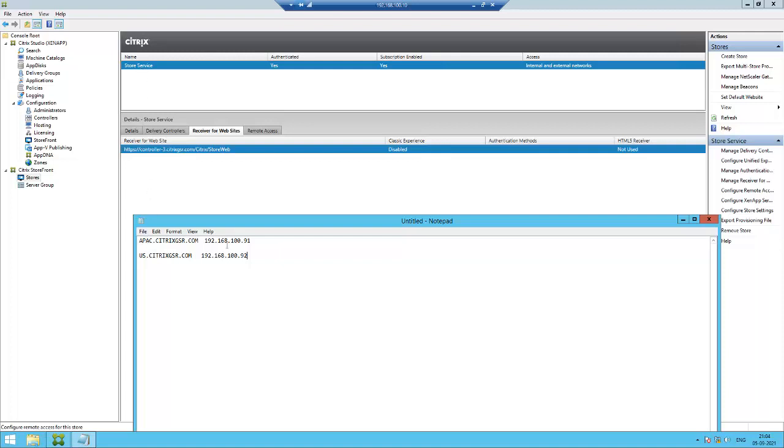We need stores for apac.citrixgsa.com gateway and us.citrixgsa.com gateway. Why do we need multiple stores and gateways? If end users face slowness or latency issues because many users are connecting to the same gateway URL, they might experience performance problems. In larger infrastructures, they create multiple stores and gateways based on region. We recently faced a similar issue in our infrastructure, so we decided to go with multiple stores and gateways based on region.